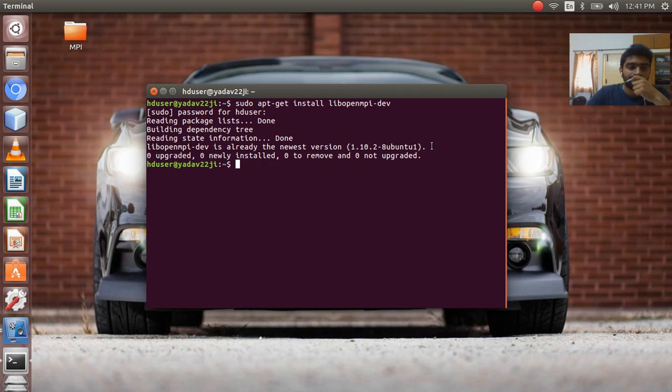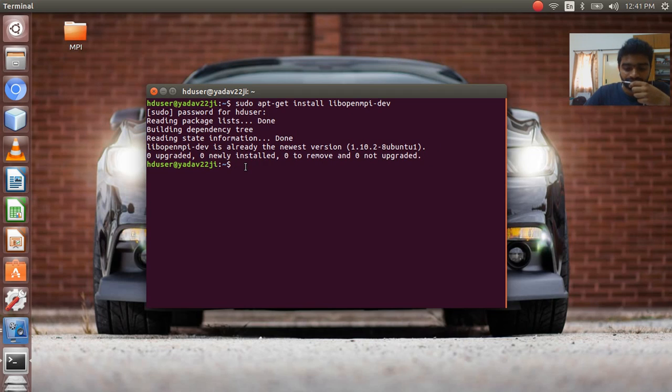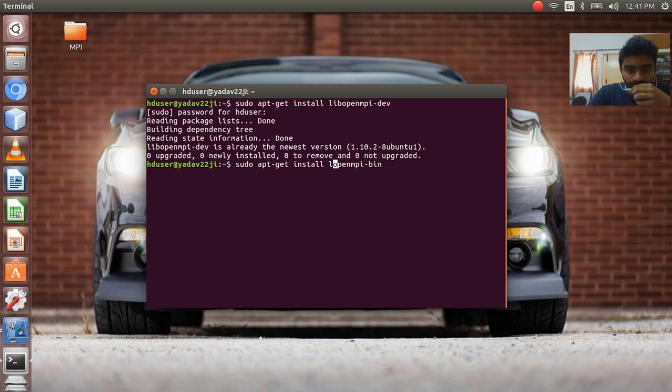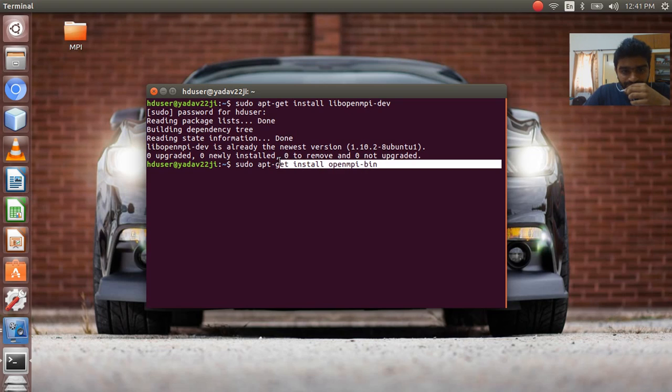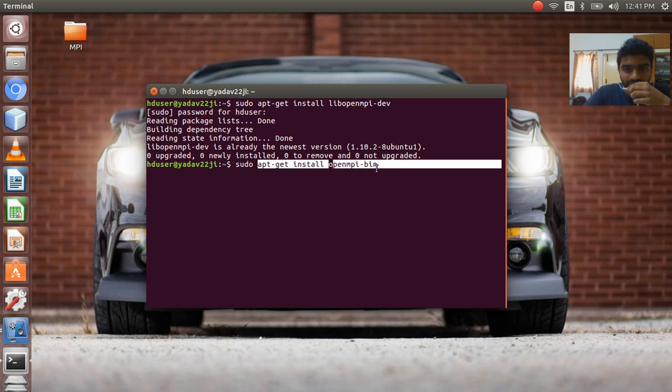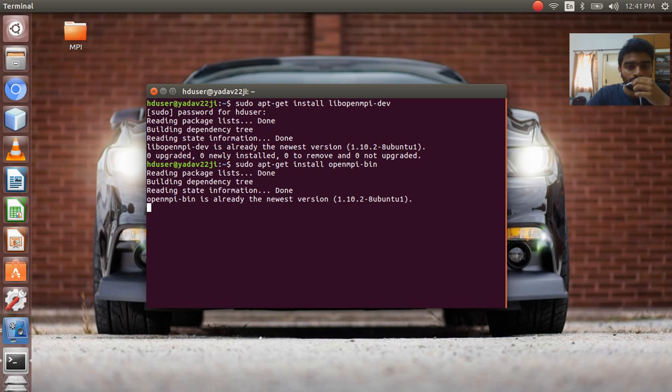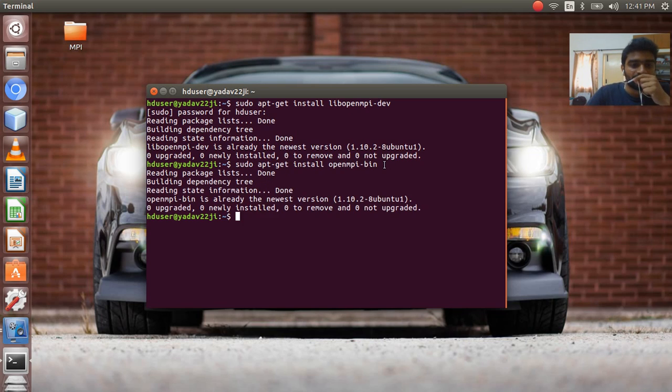Yes, so it's installed. I have already installed this. The next installation will be dash bin, it is openMPI-bin. I have installed it too. So yeah, we are done with the installation of openMPI.